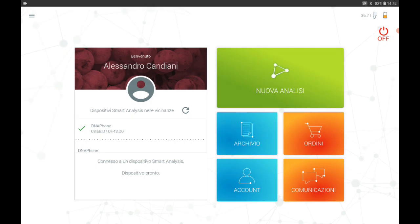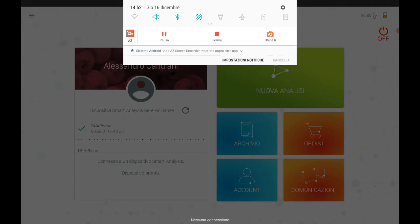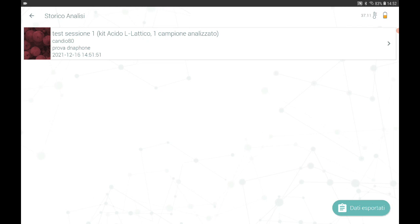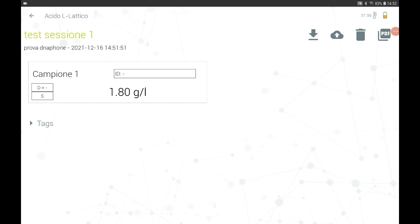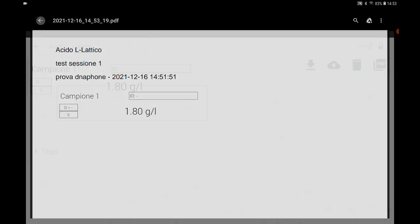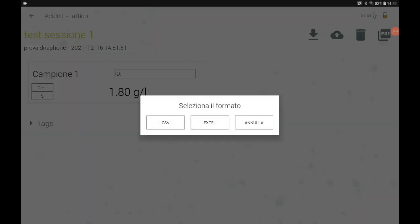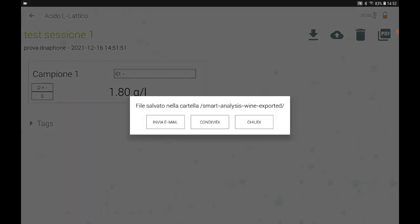Let us see how the different formats can be managed via the archive. In the archive, all results are saved automatically by the application. Start up the Wi-Fi and enter the archive section. Select the analysis session you are interested in and at the top right you will find all the options for managing the results: you can create and share a PDF directly from this session, or export the data in Excel or CSV format at your discretion. You can share it or keep it on your tablet.